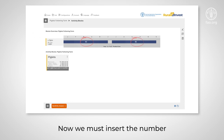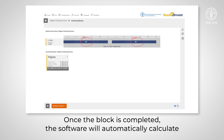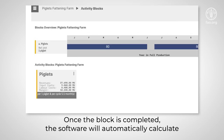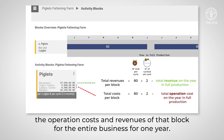Now we must insert the number of reference units per cycle. Once the block is completed, the software will automatically calculate the operation costs and revenues of that block for the entire business for one year.